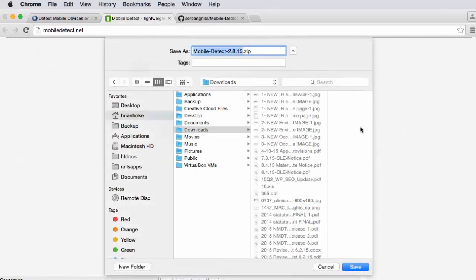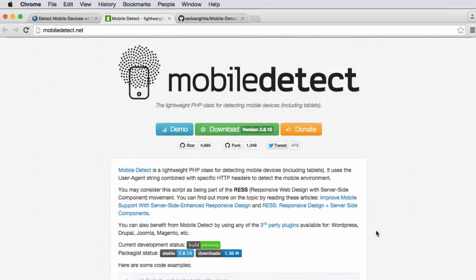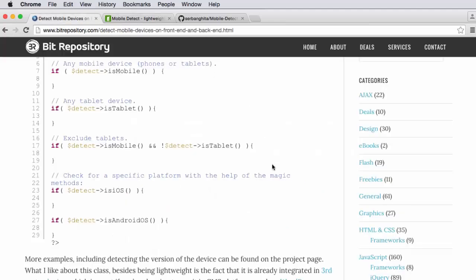If I downloaded this, you can see mobile-detect-2.815.zip. I could download it. Of course, I could go through Git as well if I wanted to maintain that repository on my end.